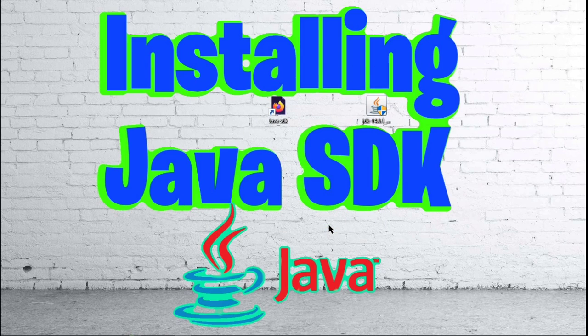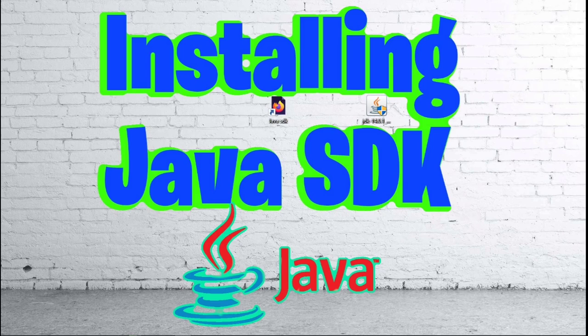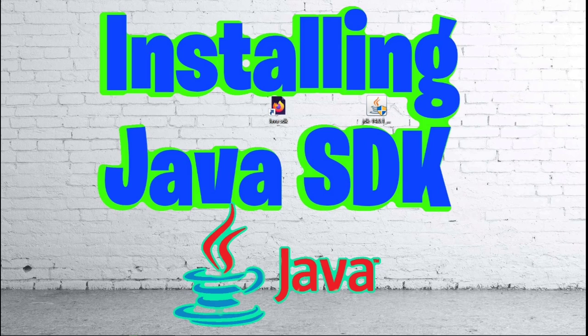Next, we are going to want to make sure that we have our command prompt set up. So in order to make sure that we have our command prompt set up to be able to run Java files, we are going to want to find the path of our JDK or SDK.